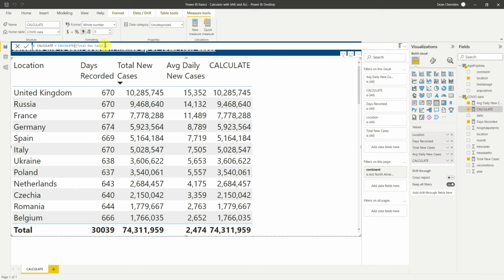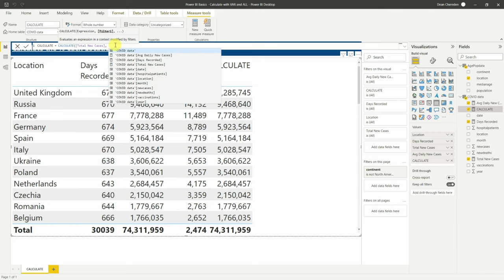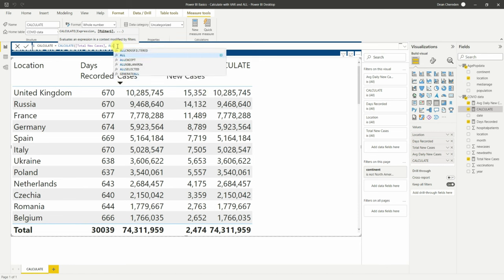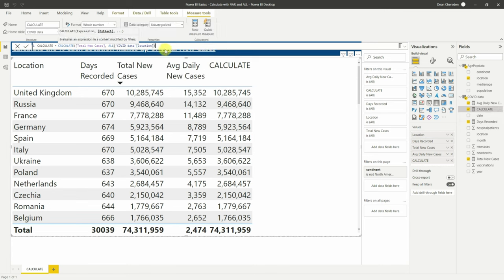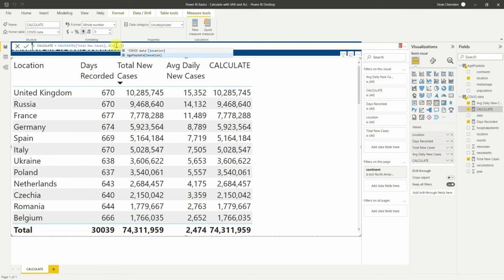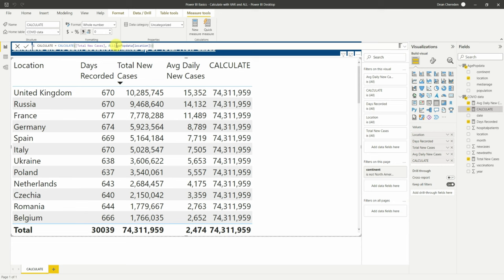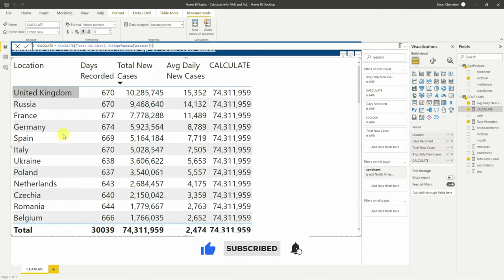The solution is there's an additional DAX function called ALL. After a comma, we get the filter function — every time you do a filter you can add another comma and another filter, and keep going. All we need to do is tell this calculation to remove location as a filter so we get the total amount. Type in ALL, select it, then find the location column — in this example from the age population data table. Using the location from the main dataset changes nothing, but switching to the age population one gives you your 74 million, because it has removed the filter context.